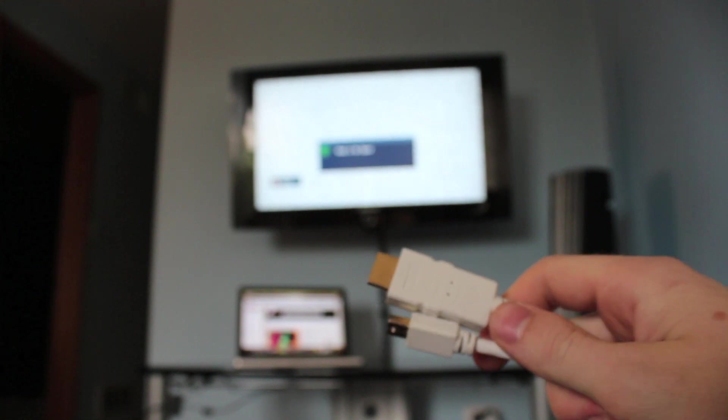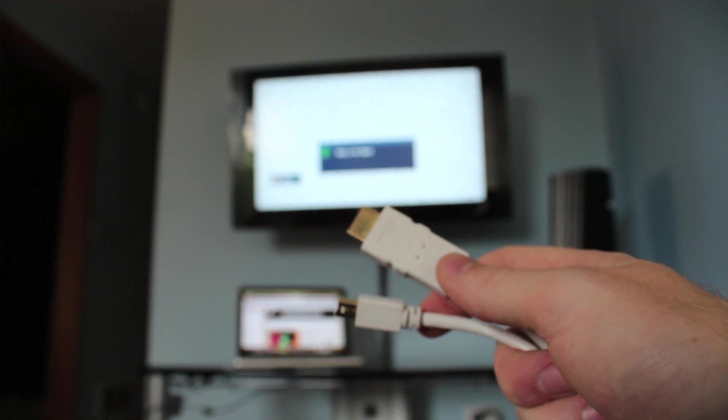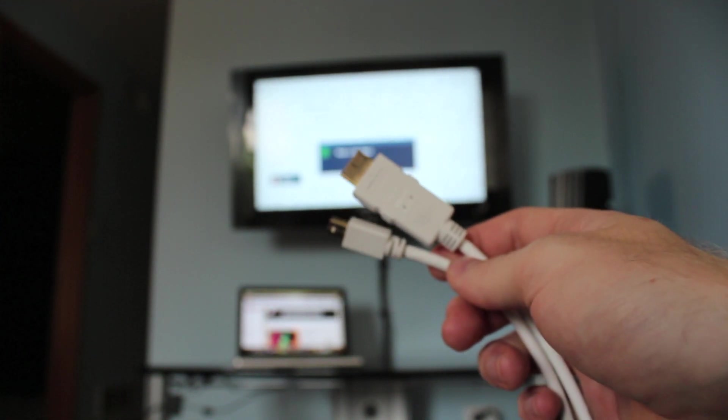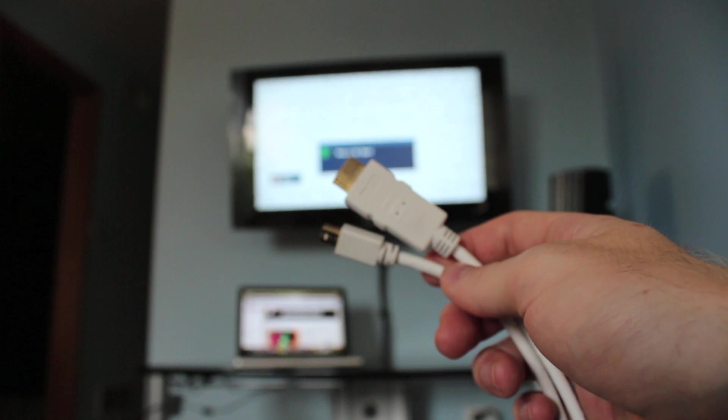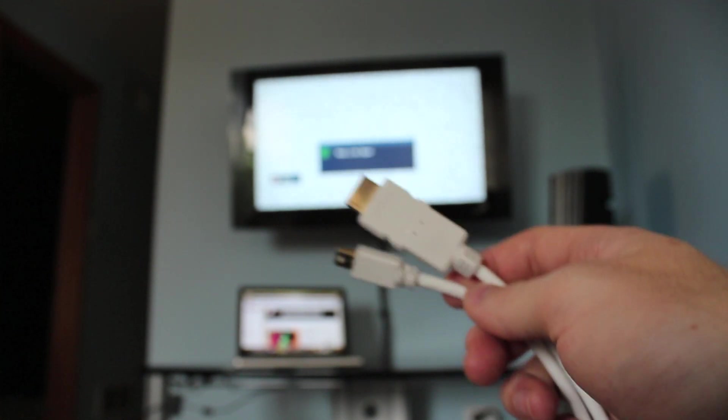What you need for this is a Thunderbolt to HDMI cord. You can find this on Amazon for about 10 to 11 bucks, so it's pretty cheap and well worth the investment.